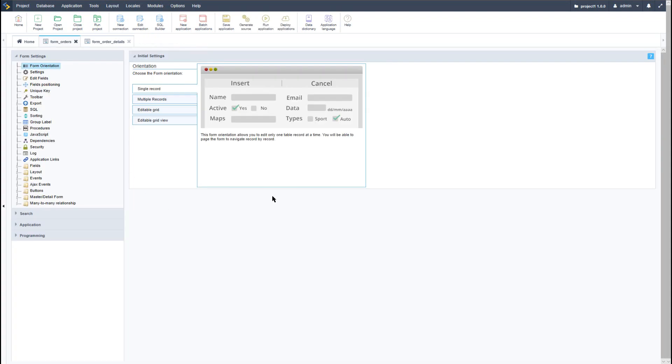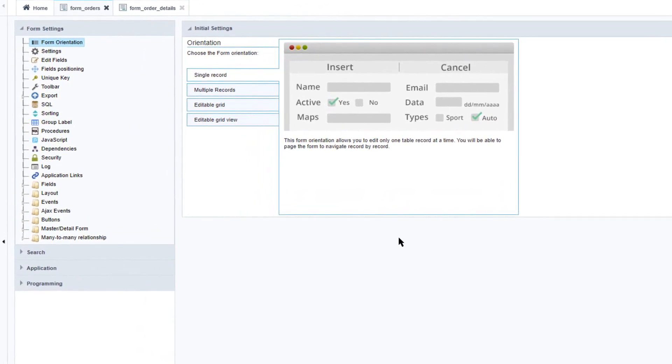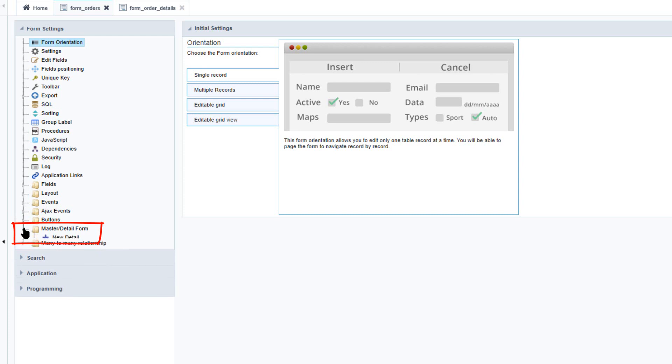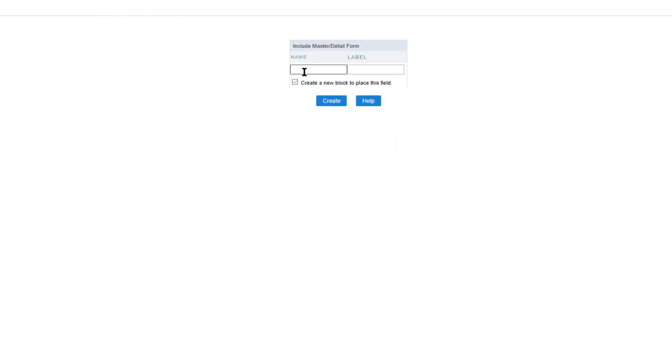So once both forms have been created and they are already generated, we can go ahead and access the master detail form option within the left hand menu. Here I can select the new detail, and for the name I would also include the name as details.